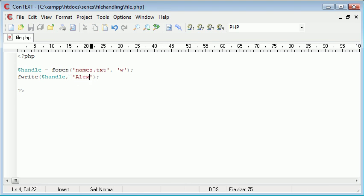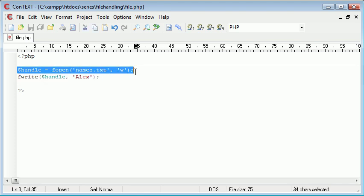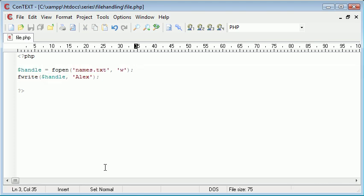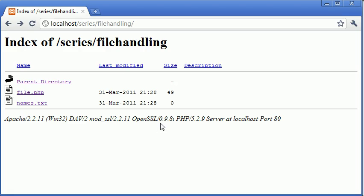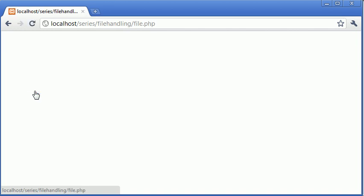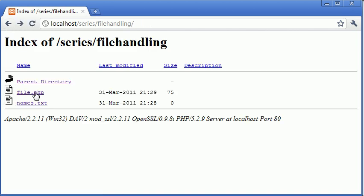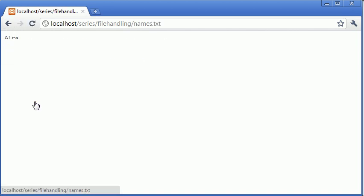And then I want to specify the data that I'm writing, so I'm just going to type in Alex. Now what this is going to do is reiterate the code—this is going to run as well, it won't duplicate the file, it will just create the same file and write Alex to it. Now if we refresh and click on file, then go back and click on names, you can see that Alex has been written.